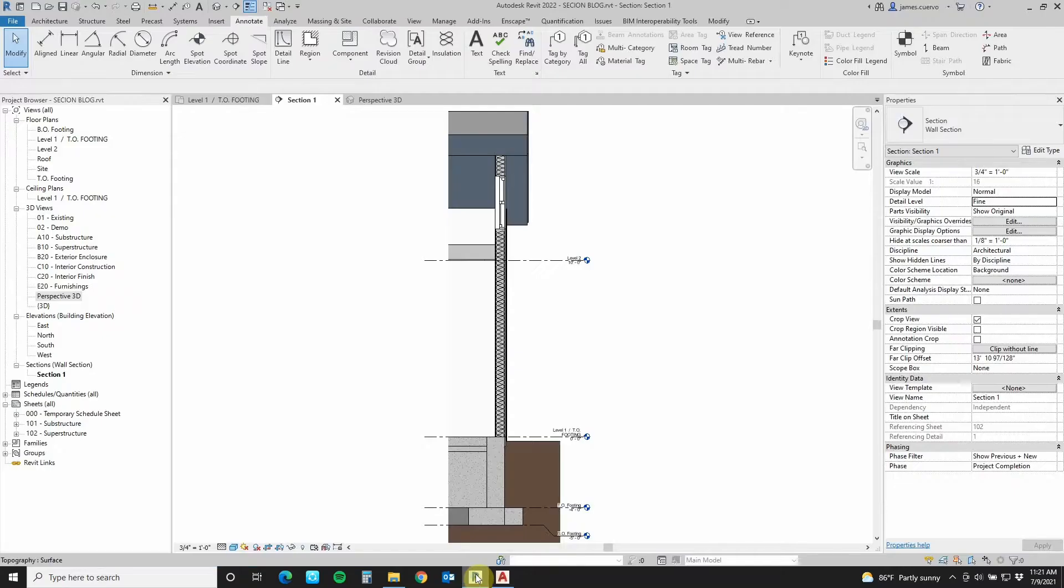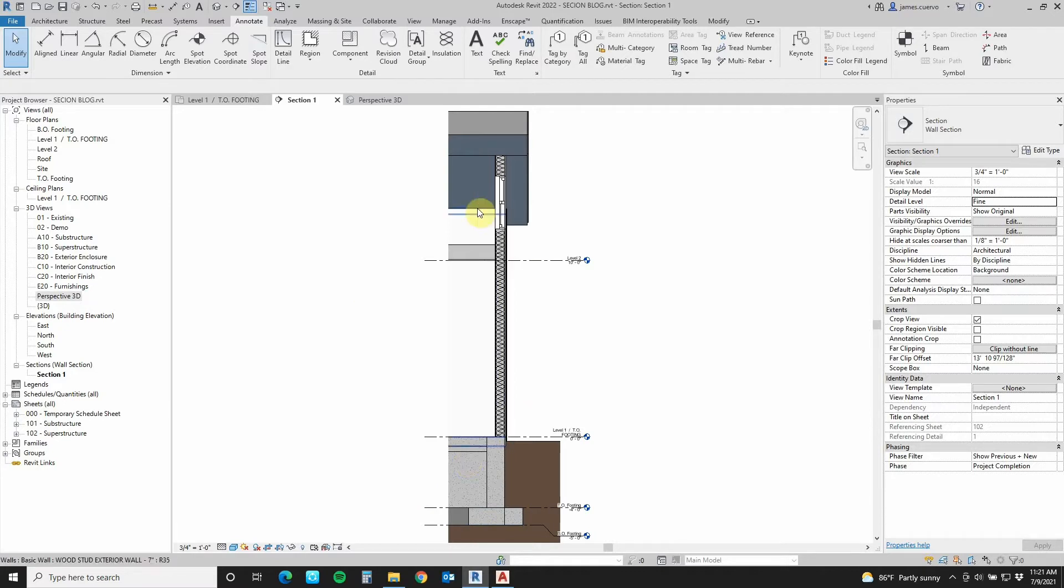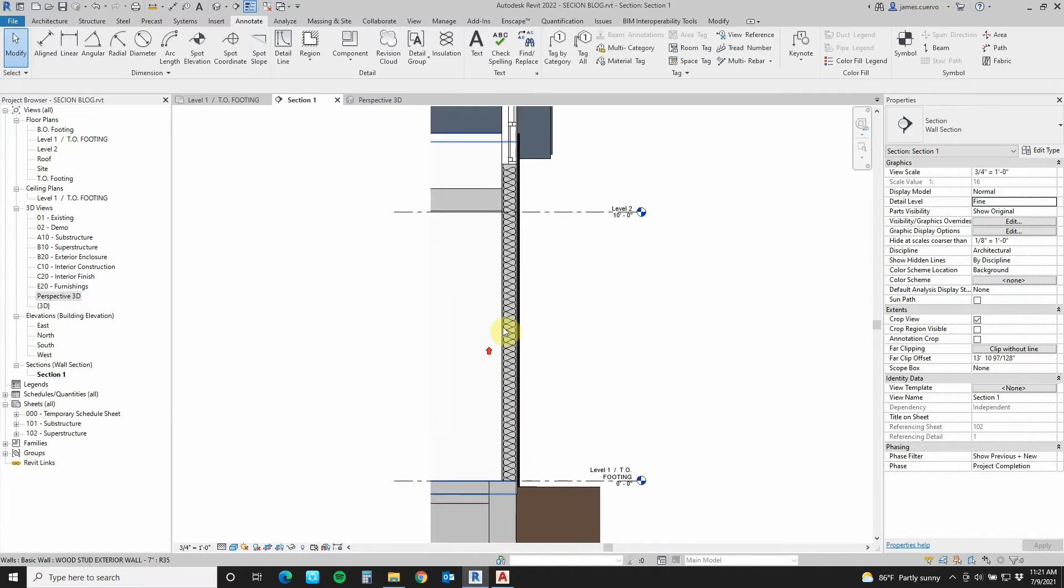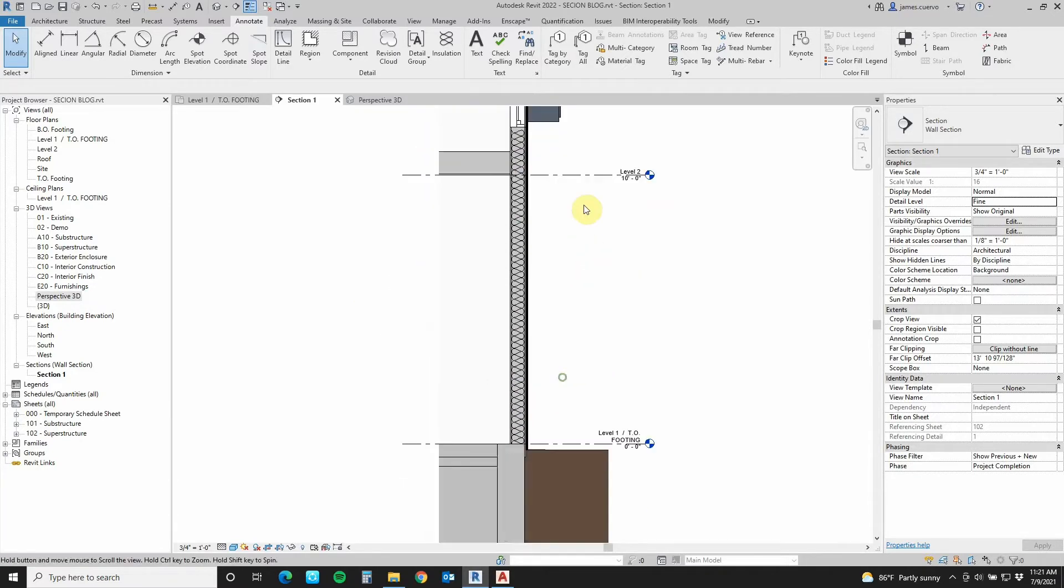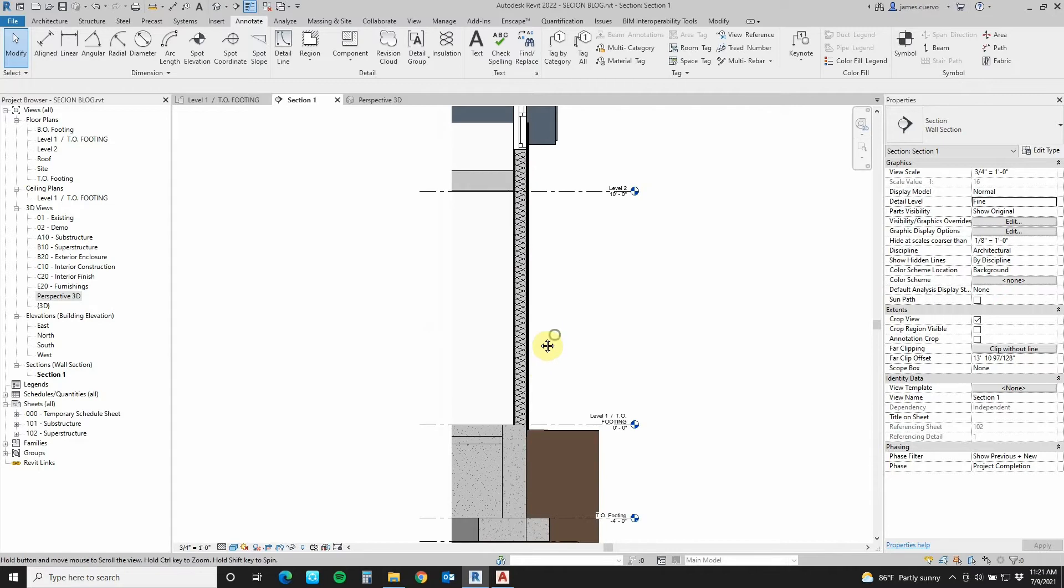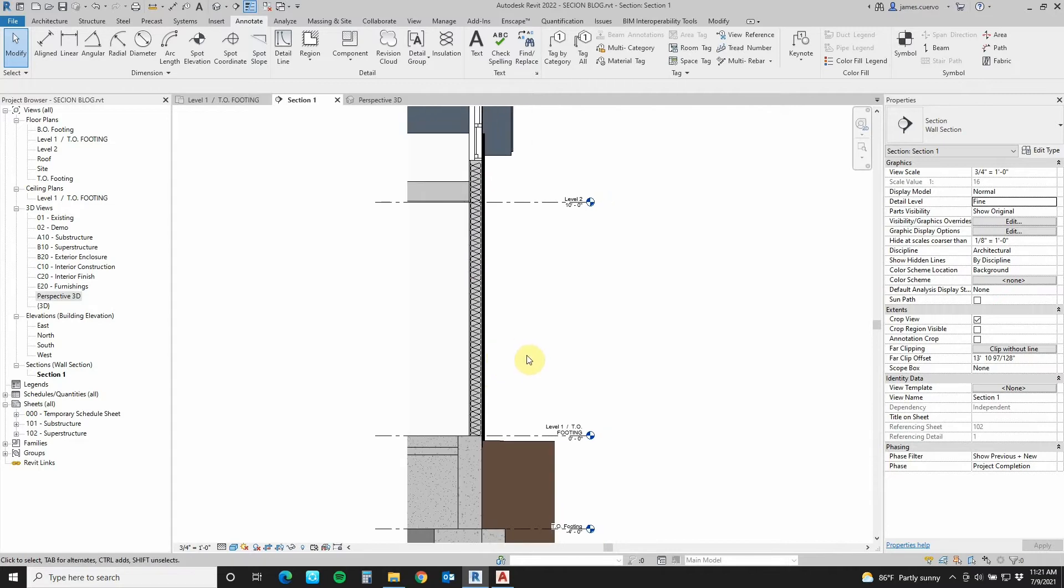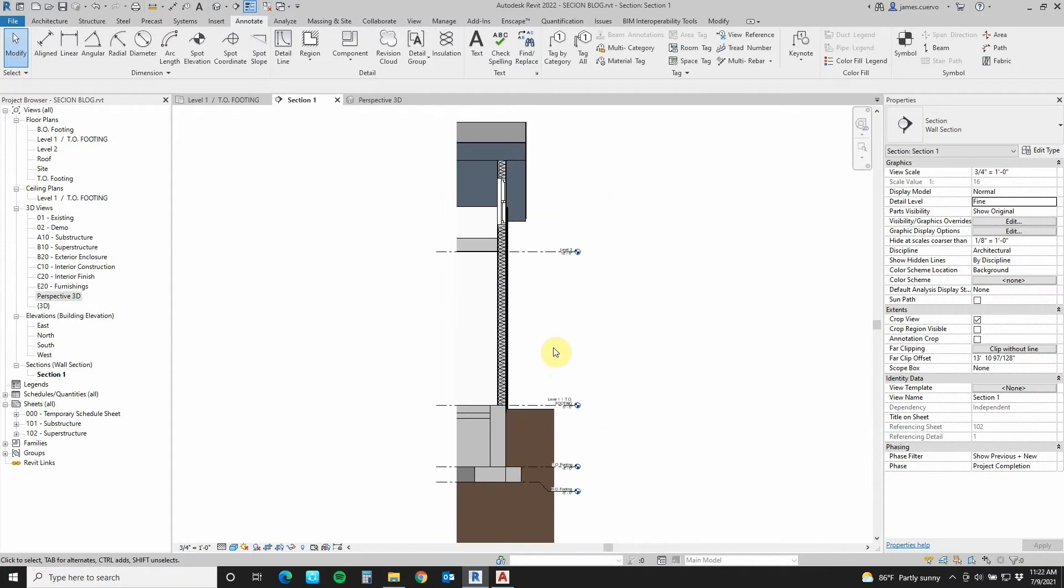Going back to Revit, this is the section that was cut by Revit. As you can tell, there's really not a lot of information here. It still has to be annotated, etc. So we shall begin.